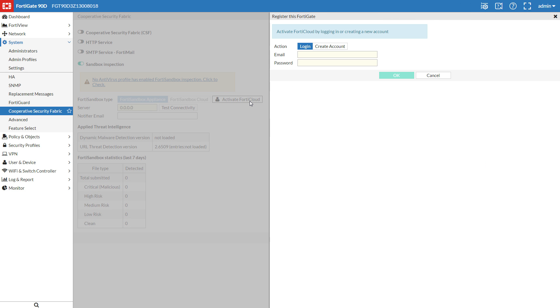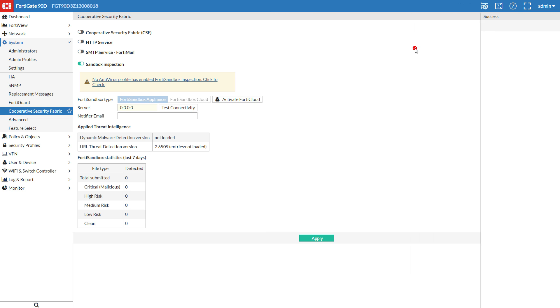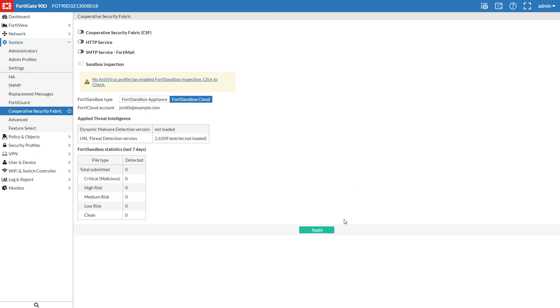Log in, or create your FortiCloud account directly from here. Okay. Apply.